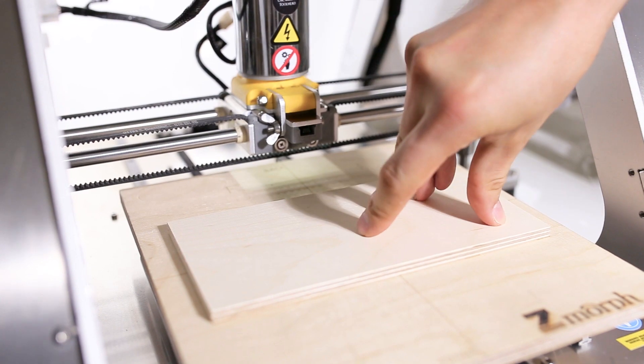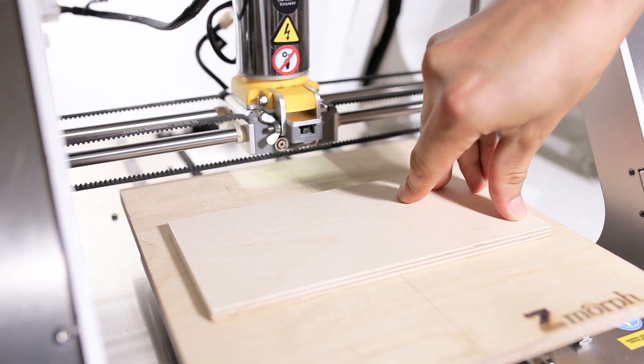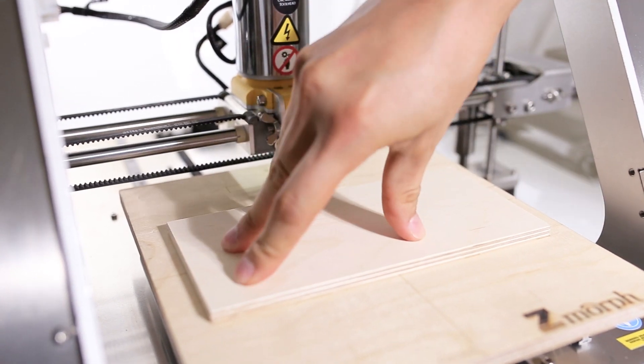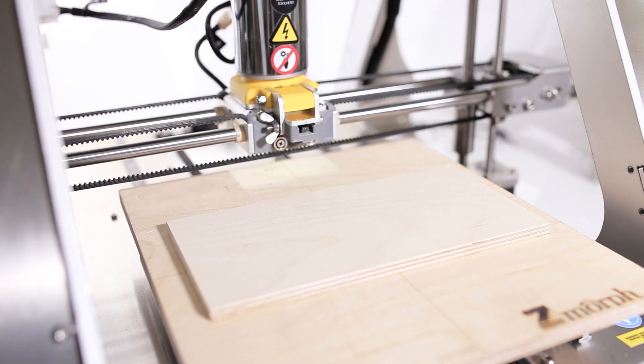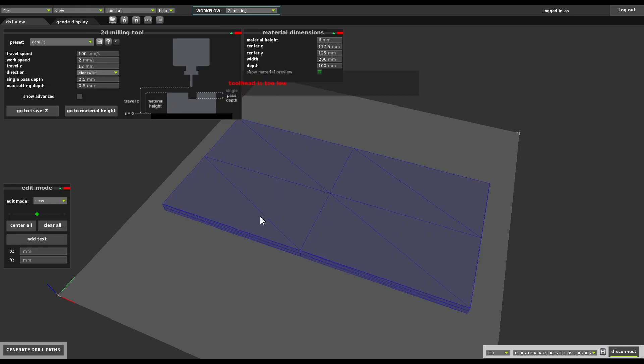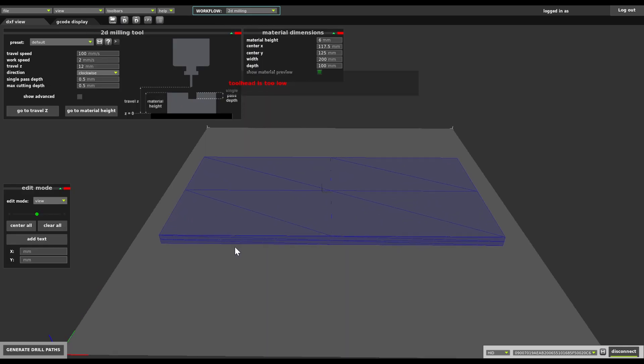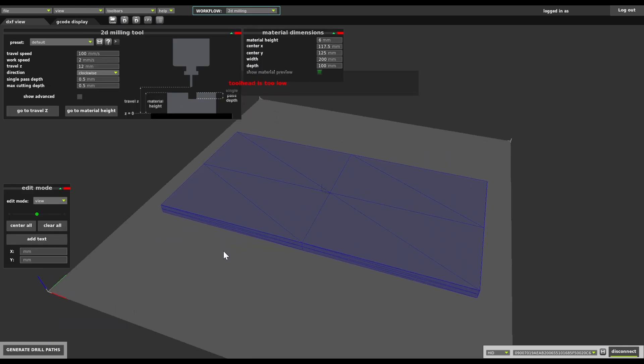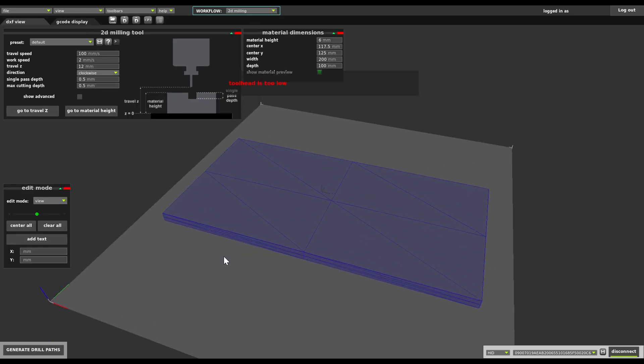The table is prepared, the material is prepared, so let's open Voxelizer. We're connecting to the machine, changing the workflow to 2D milling. We can see a preview of the material on the table and a warning that says our tool head is too low.